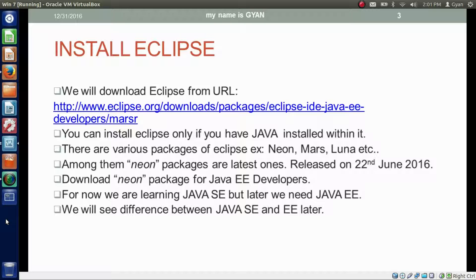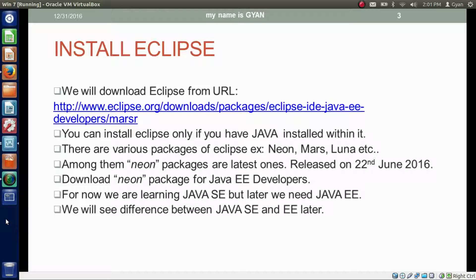Then after, we will install Eclipse. You can install Eclipse only if you have Java installed within it. There are various packages of Eclipse like Neon, Mars, Luna, etc. Among them, Neon package is the latest one, released on 22nd June 2016. Let's go to the website and download the Neon package.